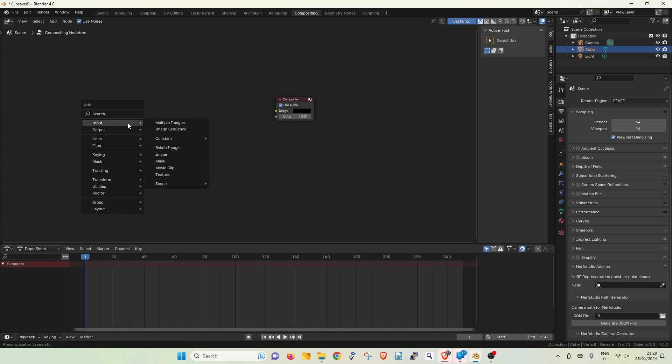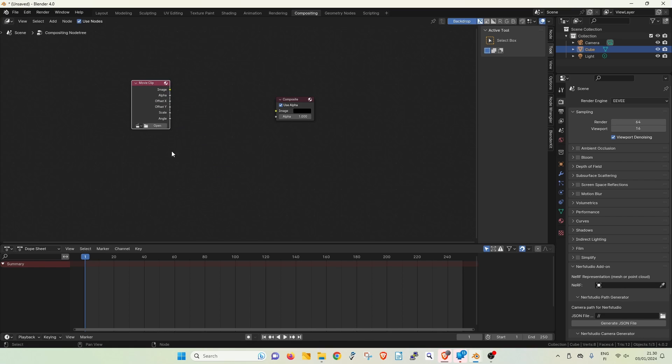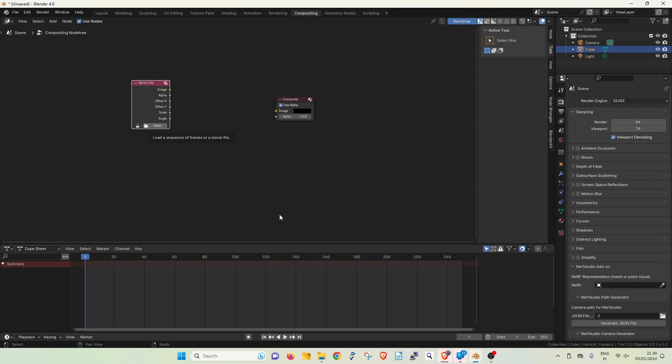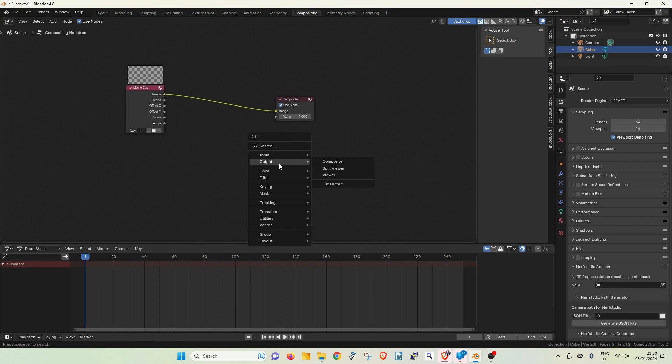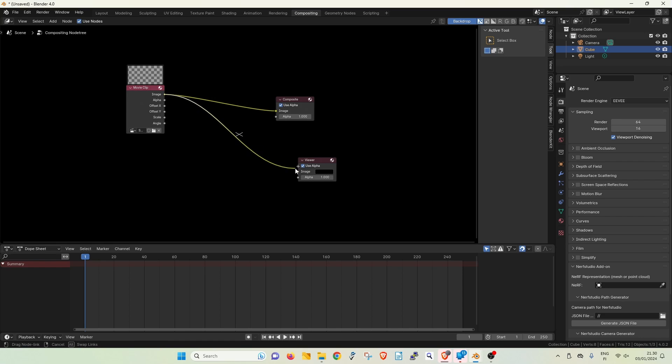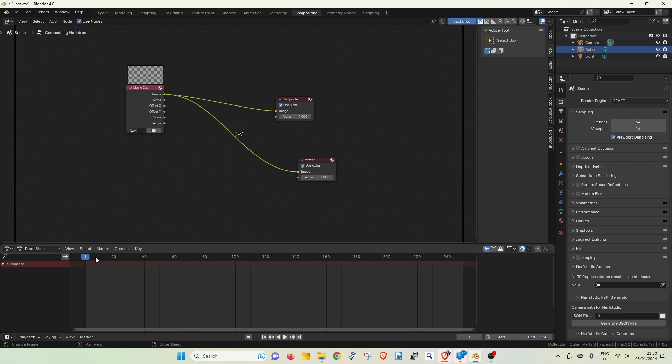Bring in your image source as an input. In this example we will use a movie clip. Let's connect it to the composite output and let's also add a viewer node. Now you should see your footage when scrubbing the timeline.